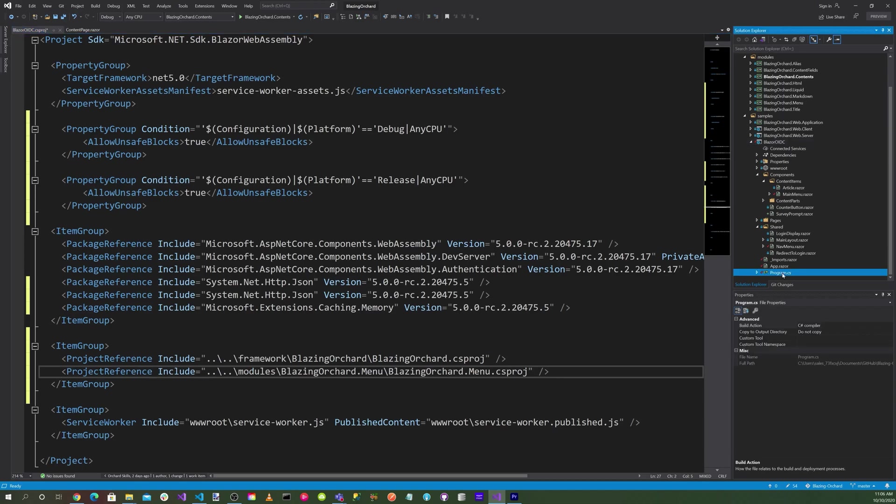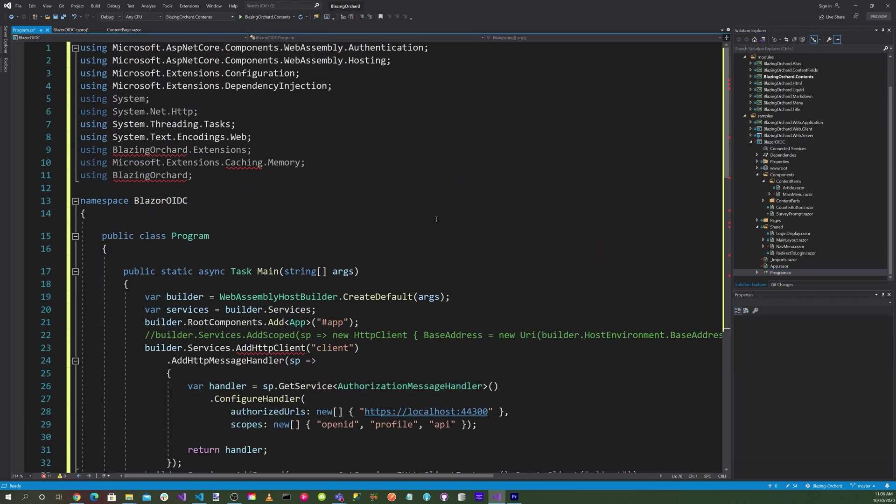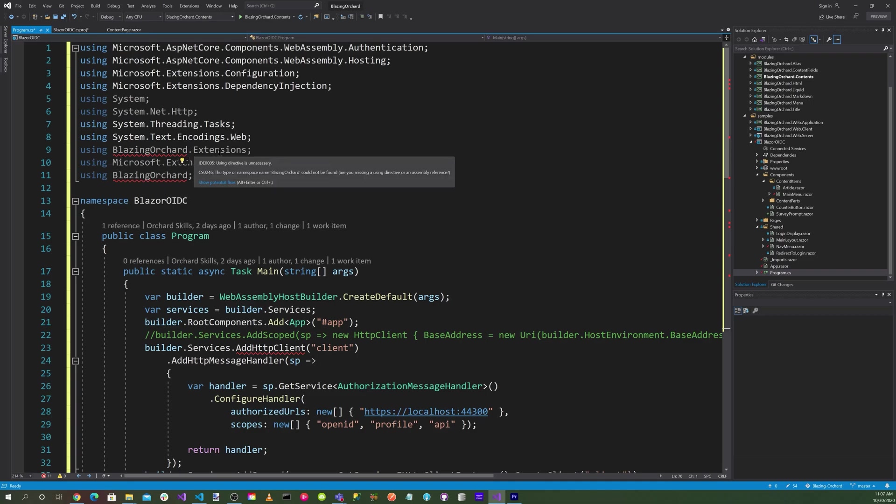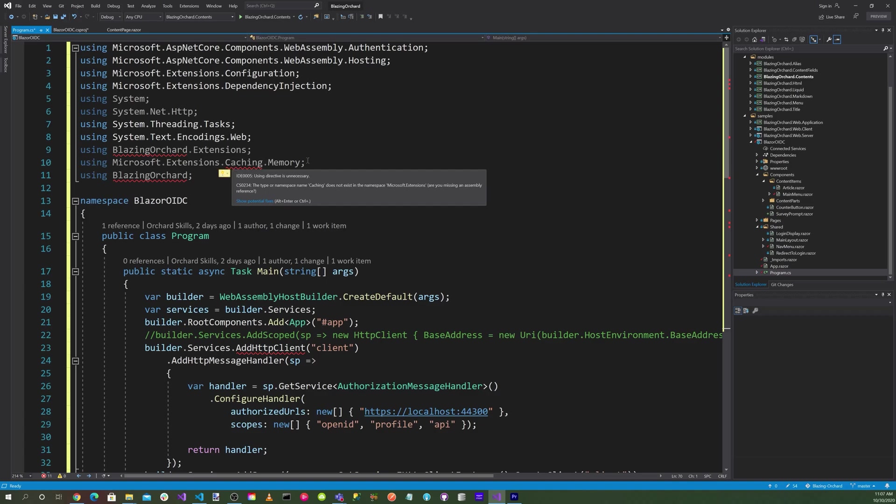Now let's head down to the program.cs. Here we want to add the blazingorchard.extensions and Microsoft.Extensions.Caching.Memory.